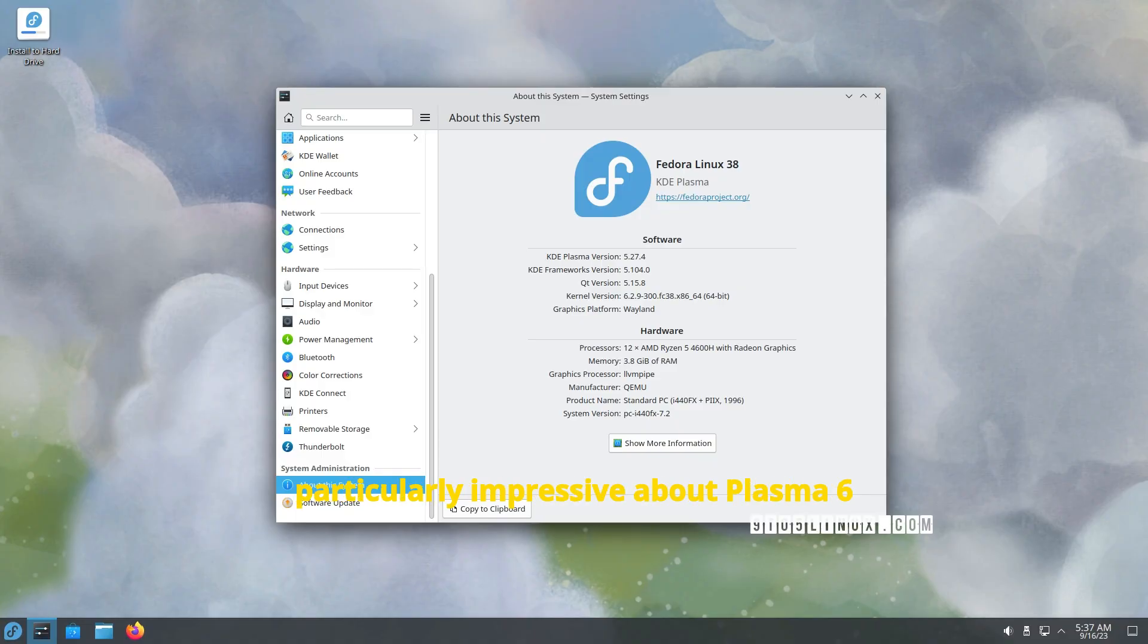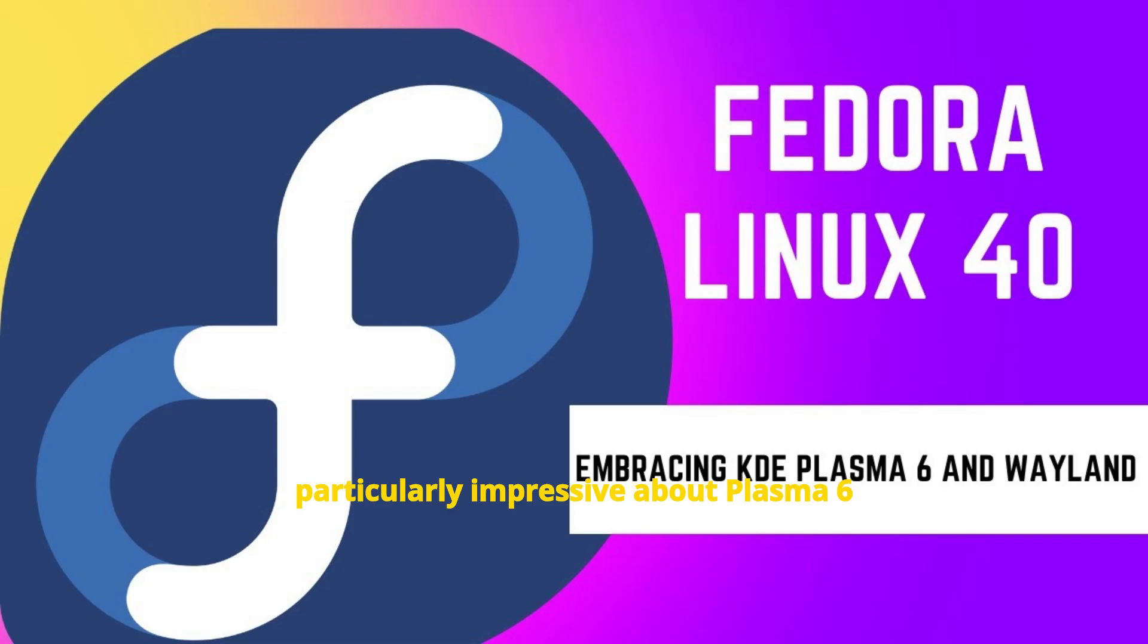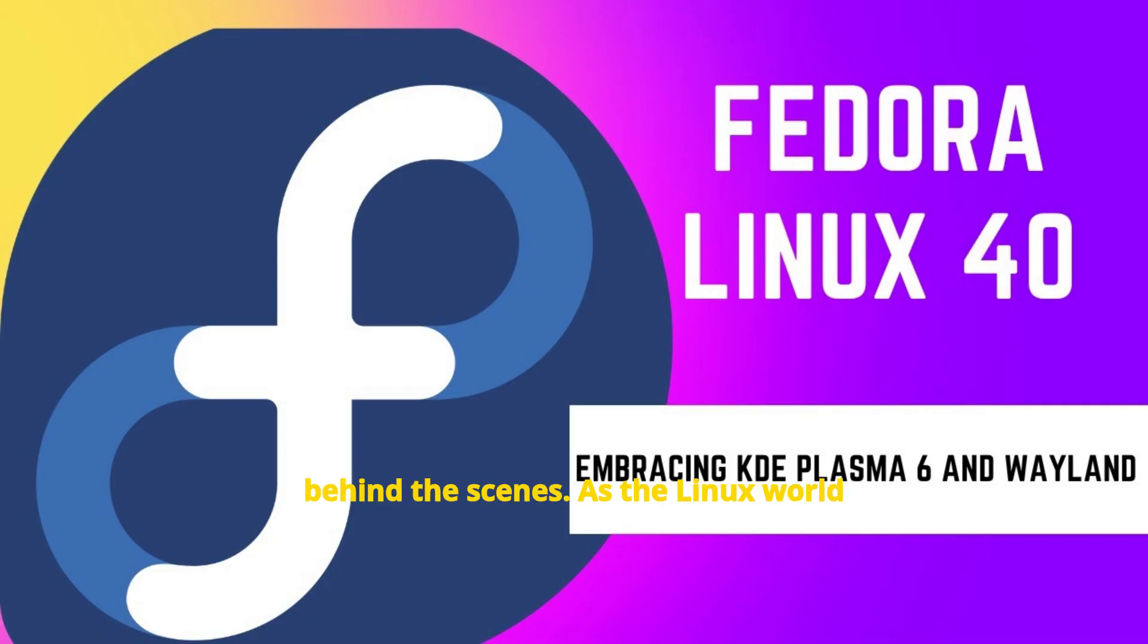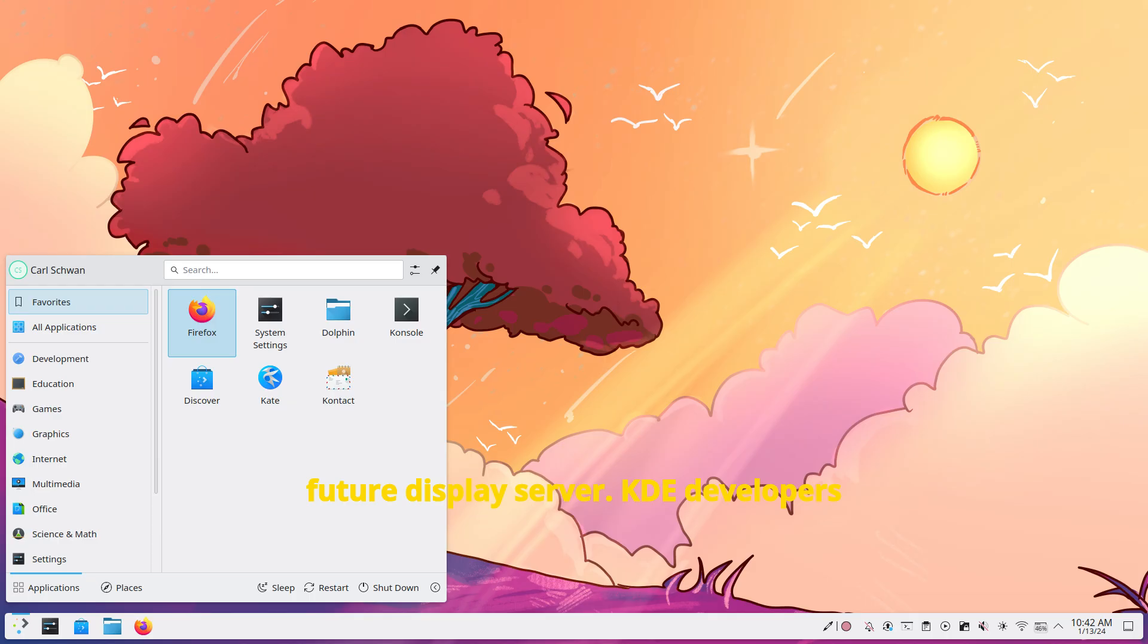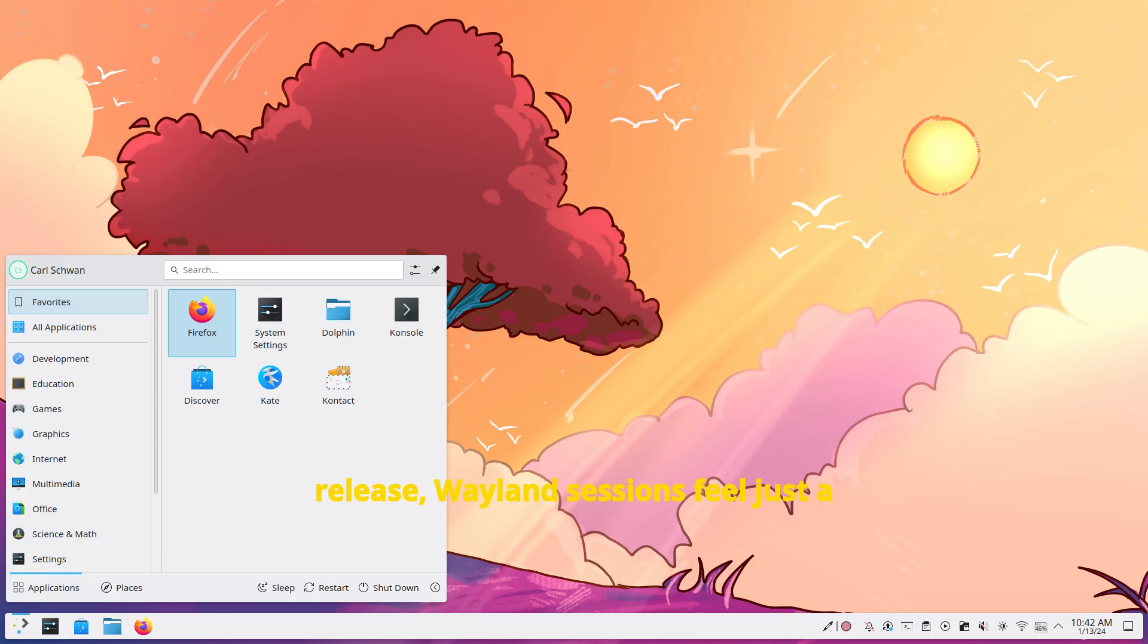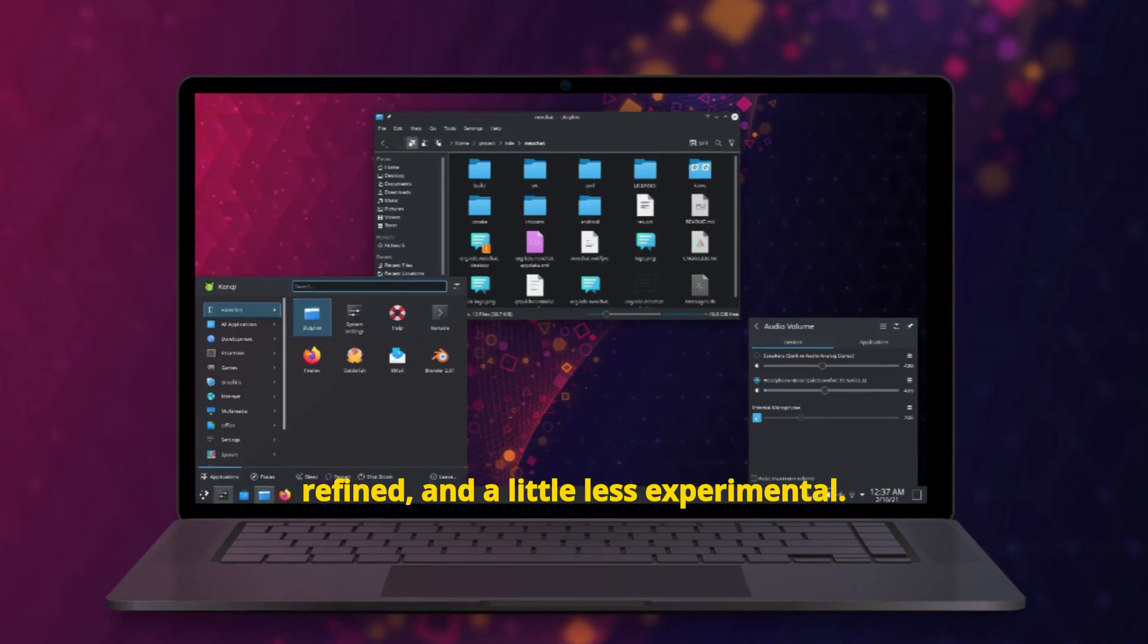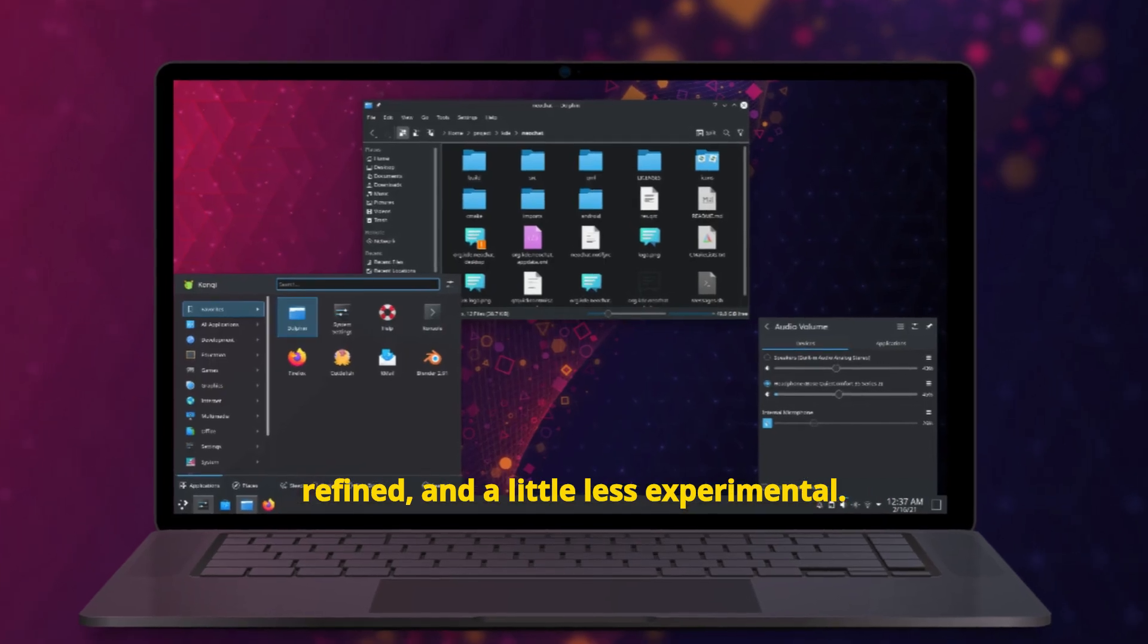What's particularly impressive about Plasma 6.4.3 is how much of its work is happening behind the scenes. As the Linux world continues to move toward Wayland as the future display server, KDE developers are laser-focused on improving Wayland support, and it shows. In this release, Wayland sessions feel just a little more stable, a little more refined, and a little less experimental.